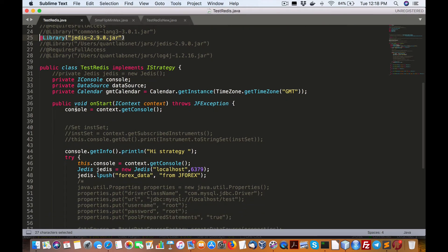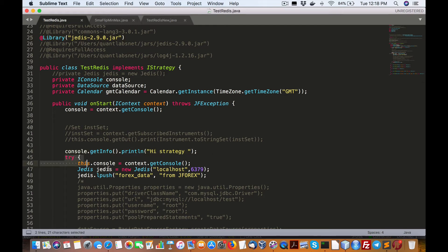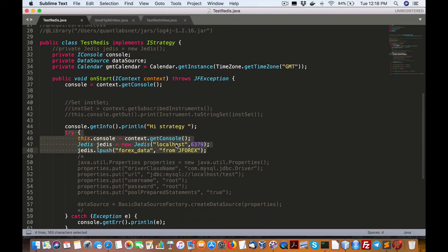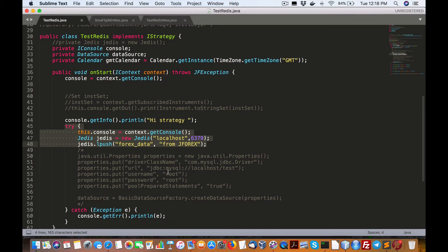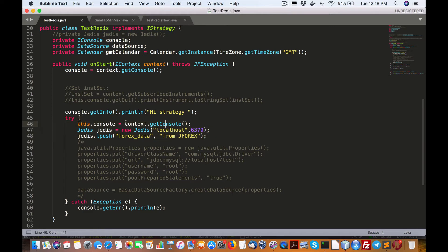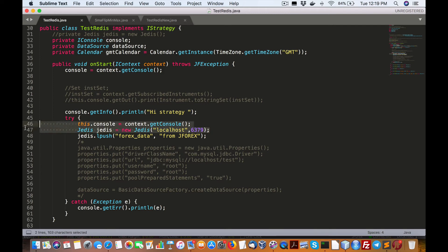And essentially all we're doing is we are printing out a message called high strategy. And then we're going to do an attempt to try, cause this will raise an exception if it cannot connect into the Redis server, which obviously needs to be running at the time when you run this Java program. So it instantiates the console. Then it tries to make an attempt into the Jettus, sorry, into the server in this case, local host with the port.